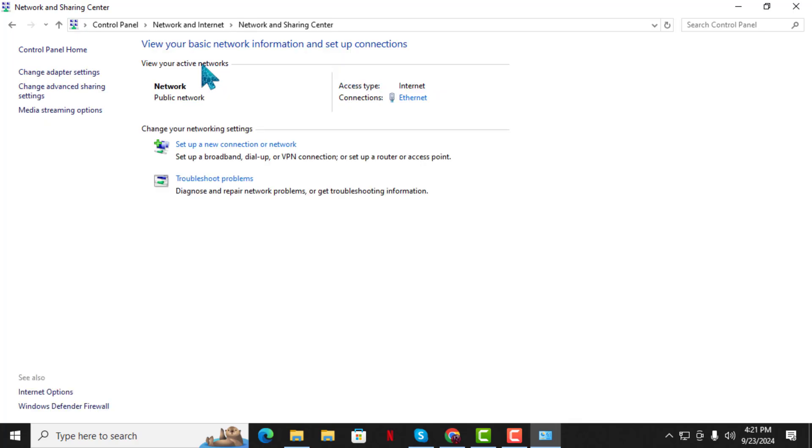Step 4. Now, on the left-hand side of the Network and Sharing Center, click on Change Adapter Settings.